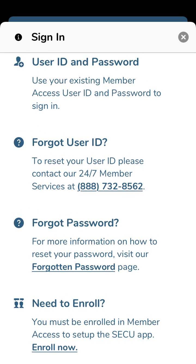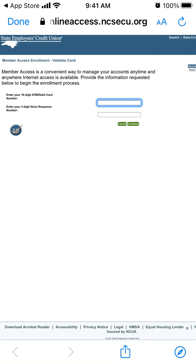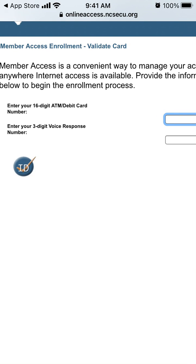You can restore your password, and you need to be enrolled. To enroll, you can tap the link right in the app, then enter your 16-digit ATM debit card number.